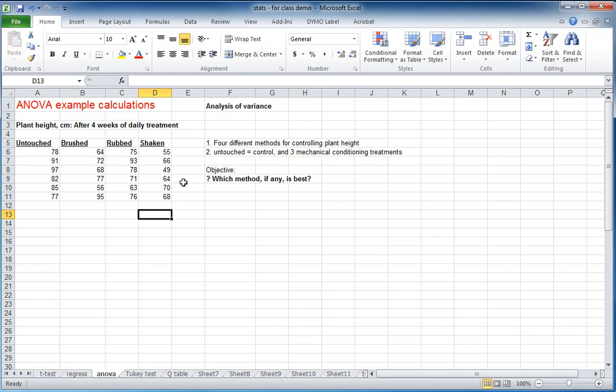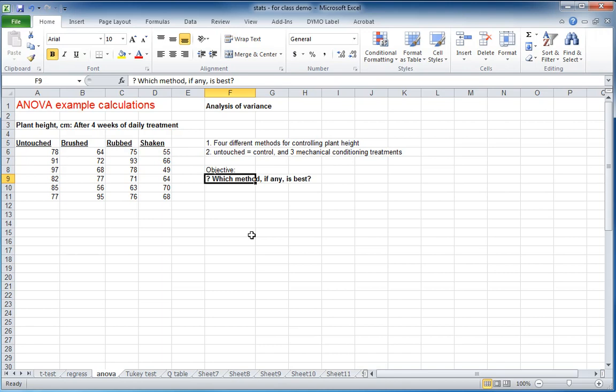So what we want to know is which of these ways of keeping the plants short is the best, which method, if any of them, is the best. And since we have three or more treatments, we want to do an ANOVA to determine this.